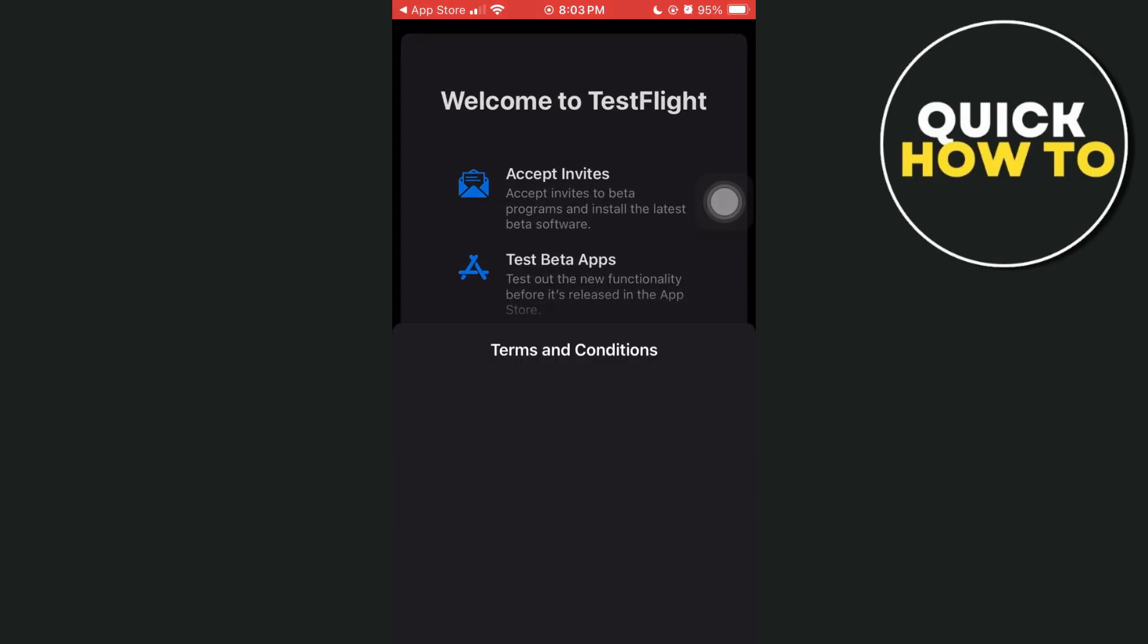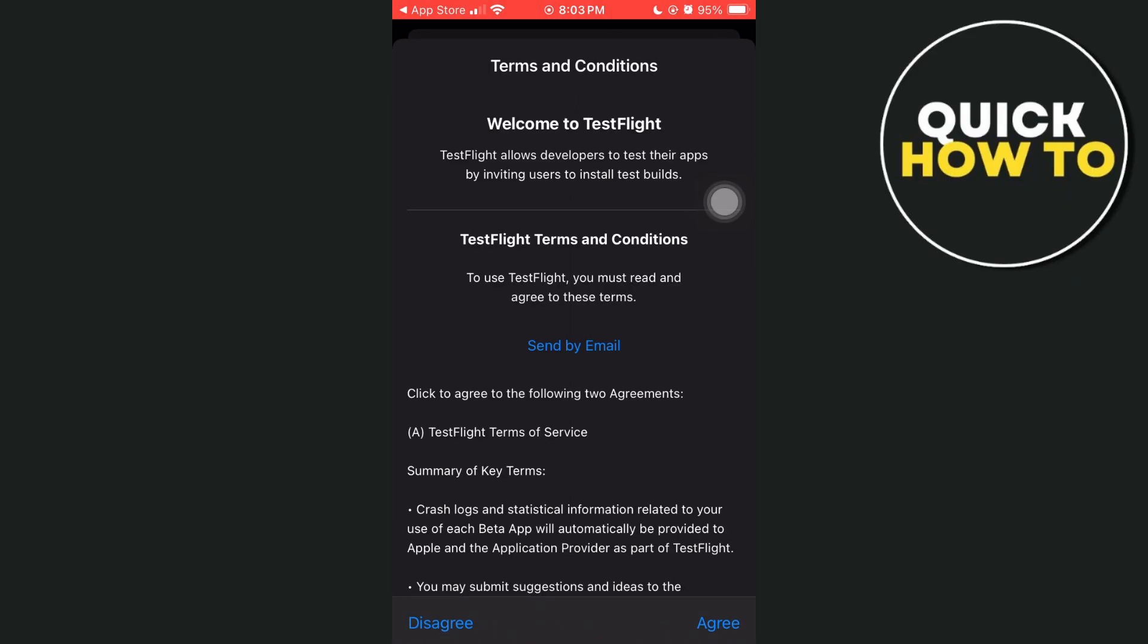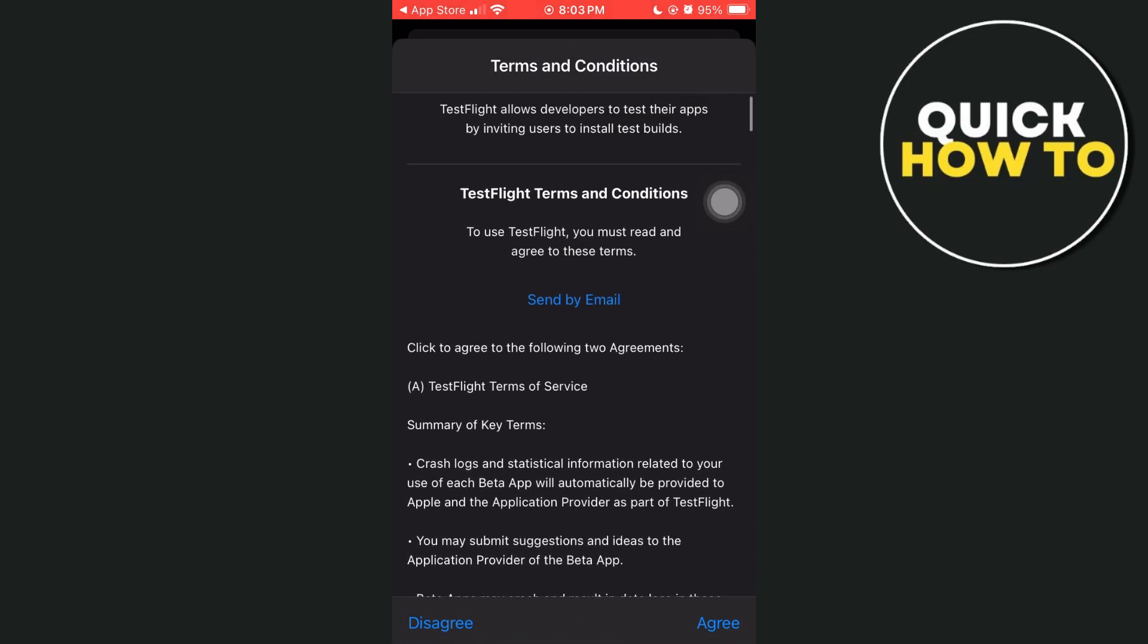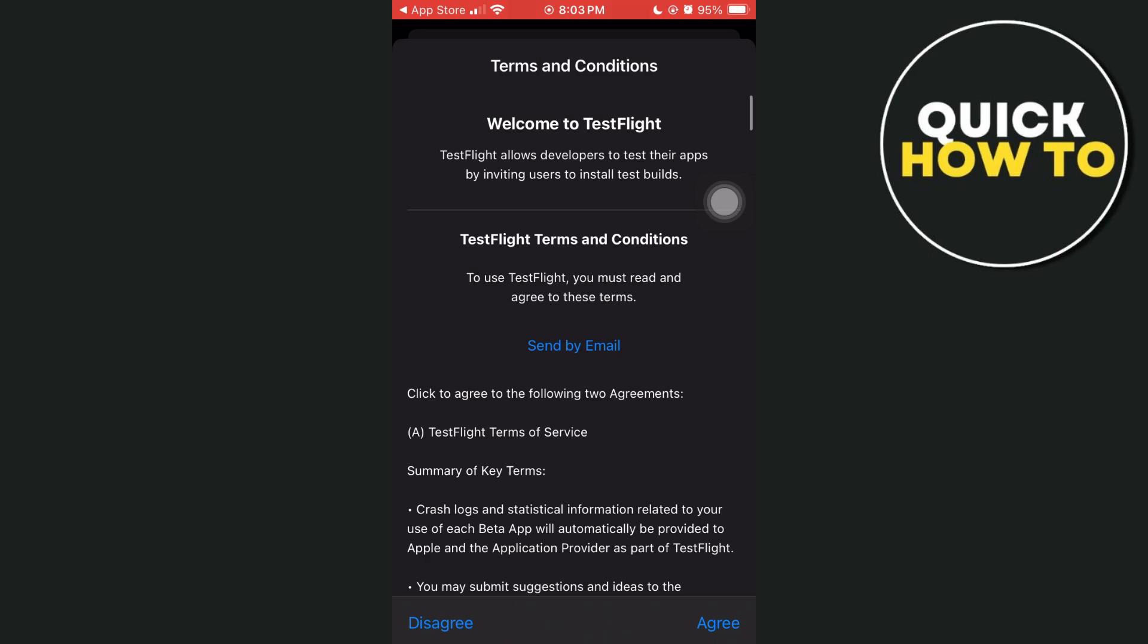Then on the next page, you just have to check the Terms and Conditions and then tap on Agree at the bottom right.